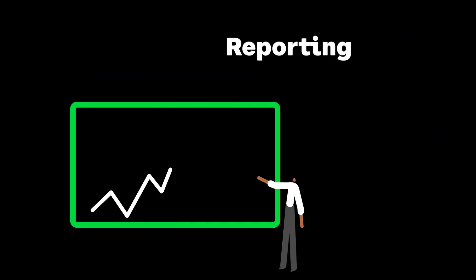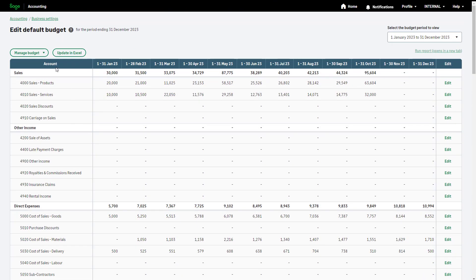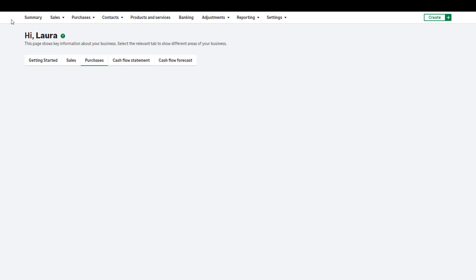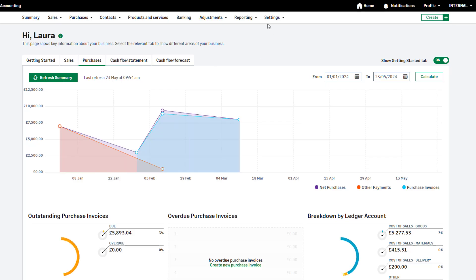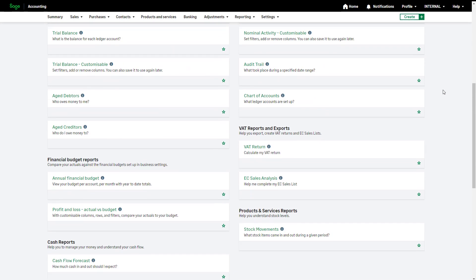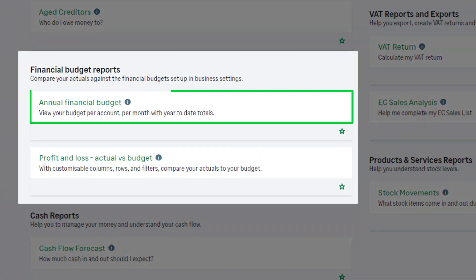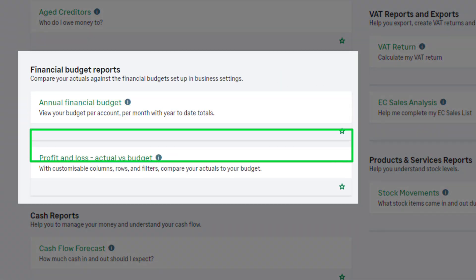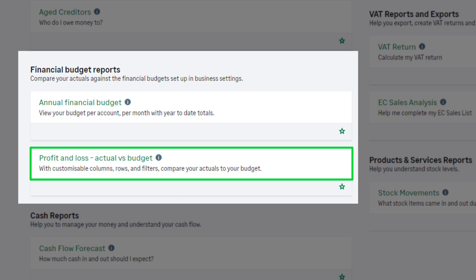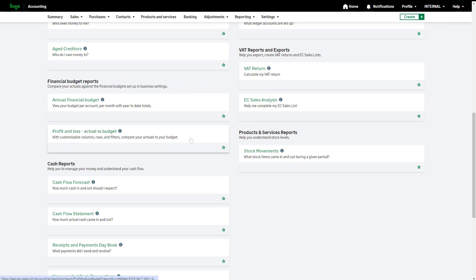Let's look at reporting on your budgets. First, click Accounting at the top left, then navigate to Reporting and click More. Scroll to the Financial Budget Report section. There's the Annual Financial Budget Report and a Profit and Loss Actual Versus Budget Report. Let's look at the Profit and Loss Actual Versus Budget Report.